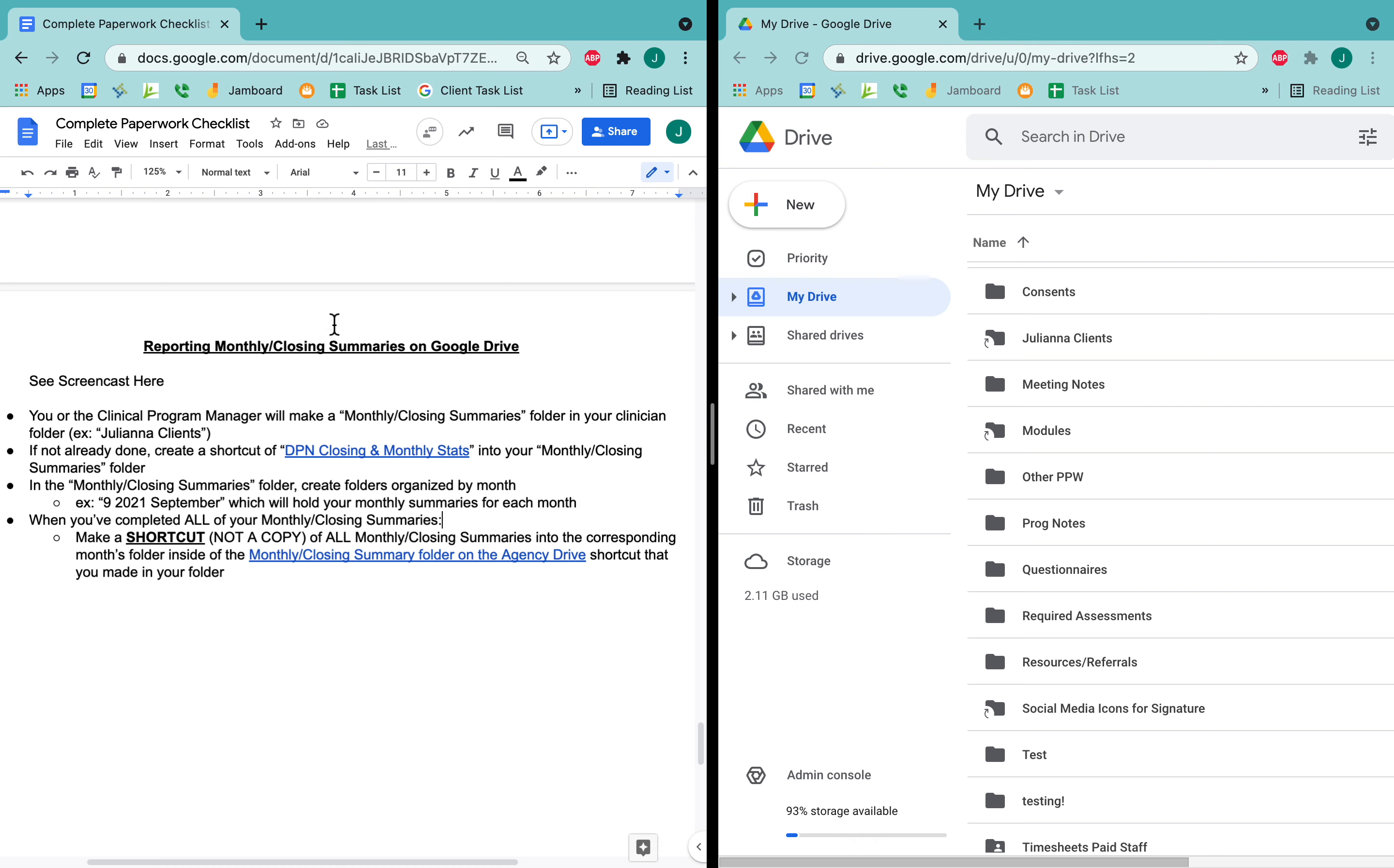This is the screencast for these instructions for reporting your monthly and closing summaries on Google Drive. It says see screencast here, but I'm currently recording that. So here we go.